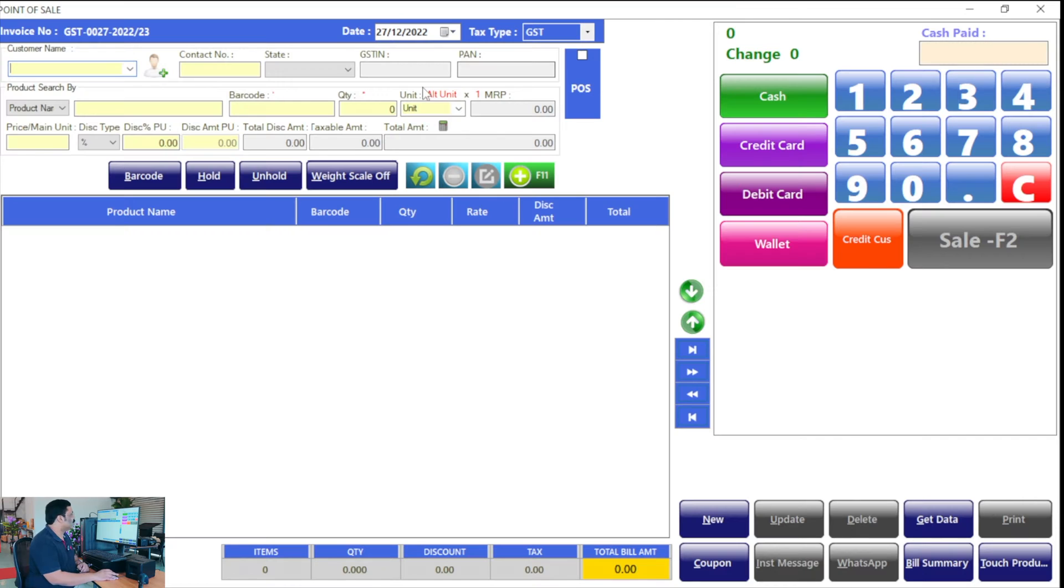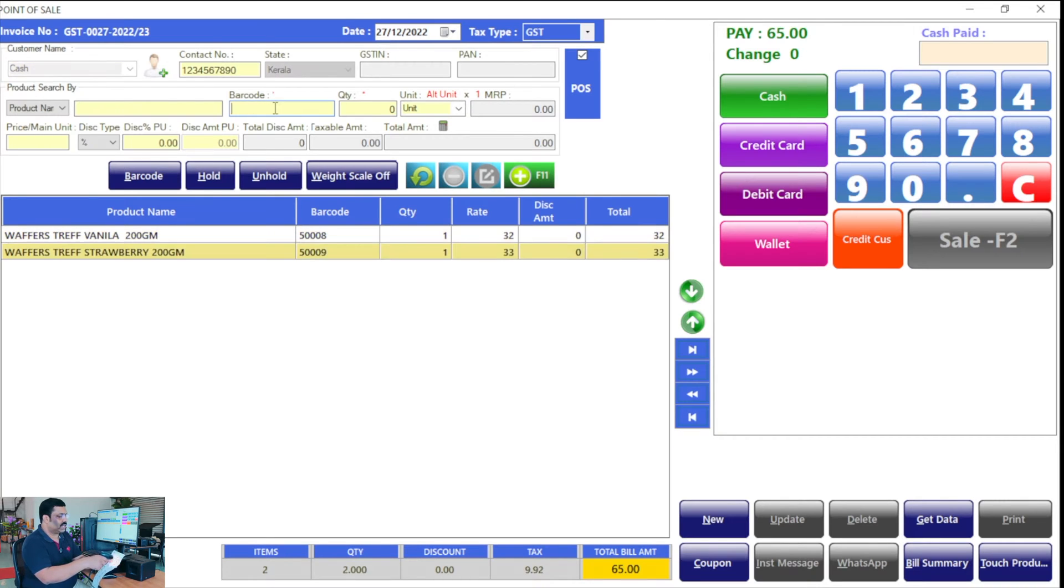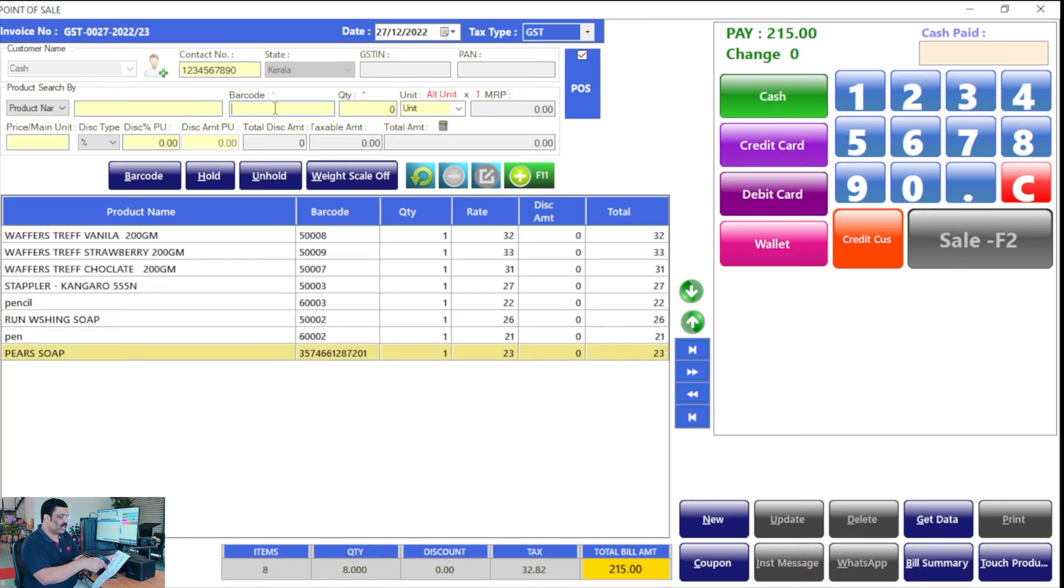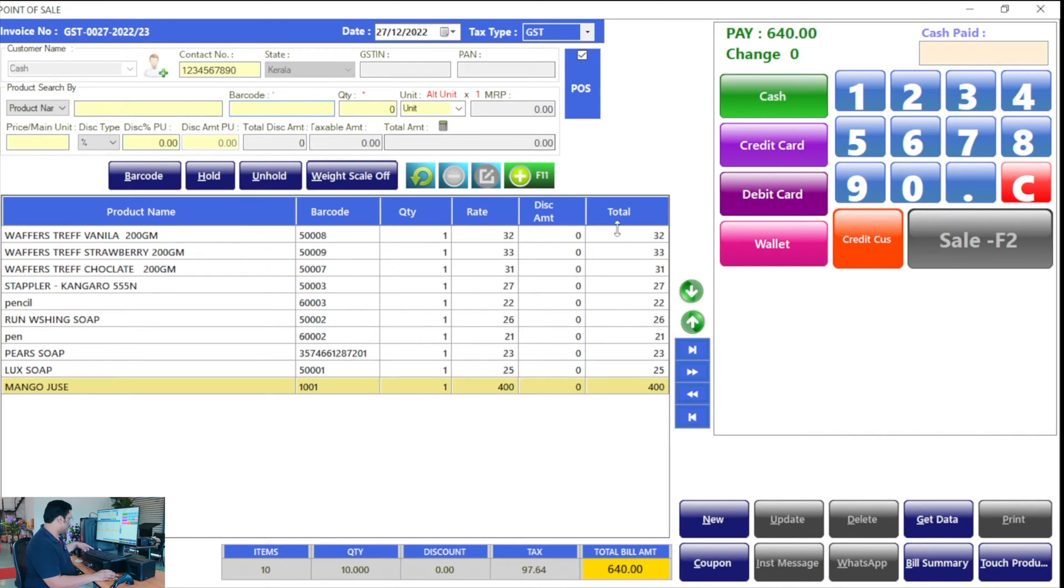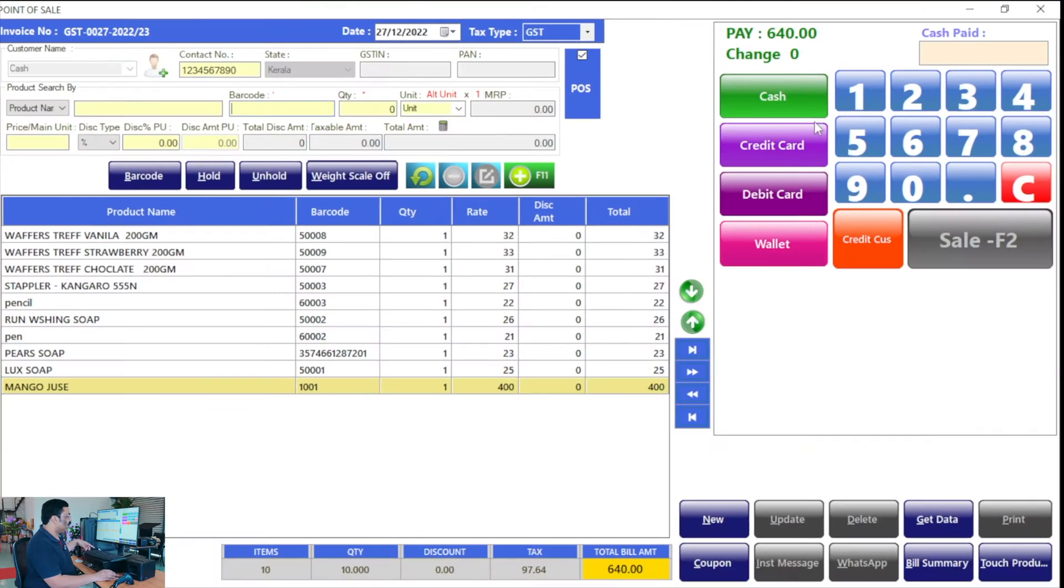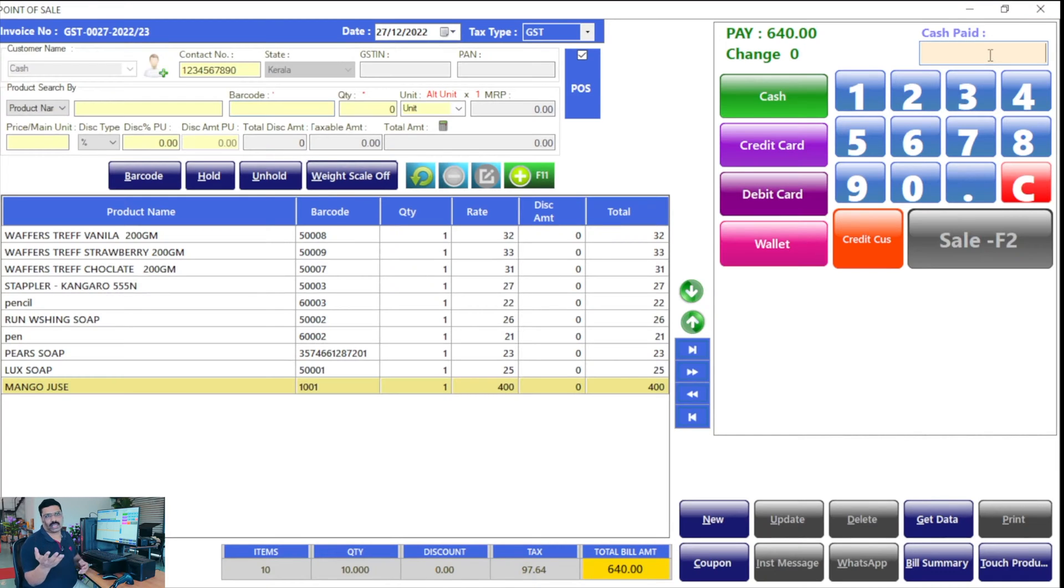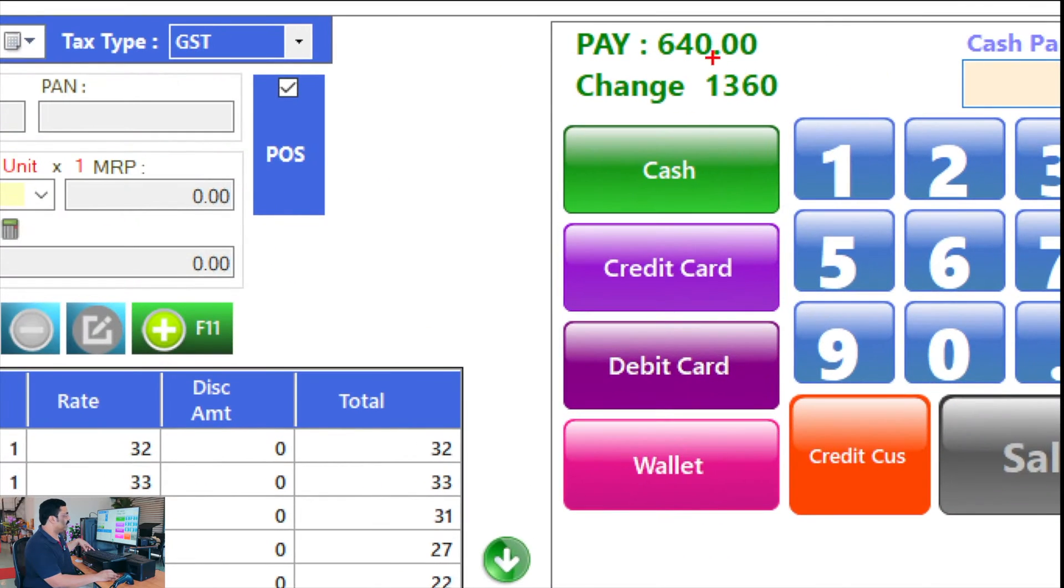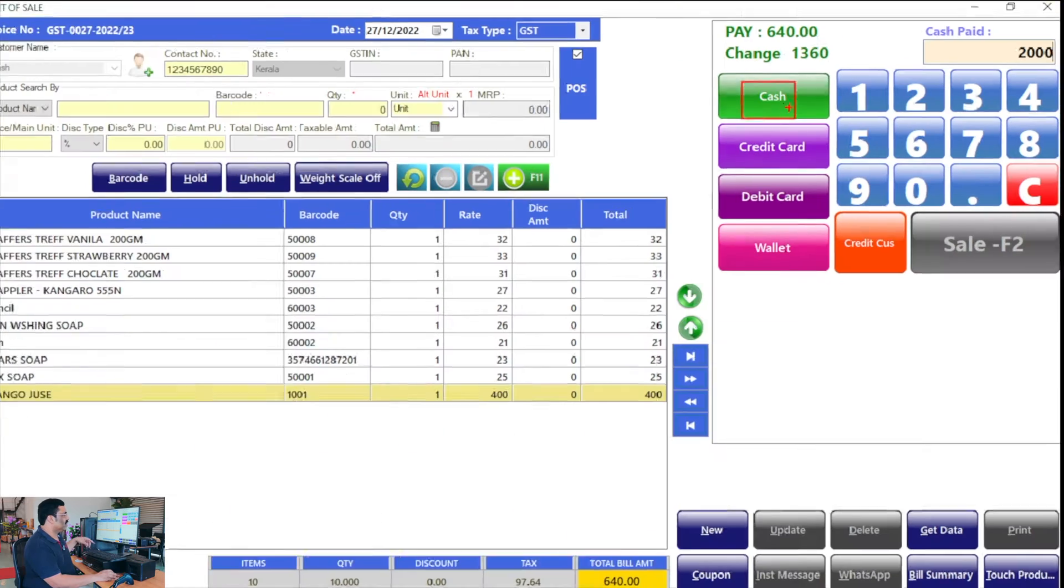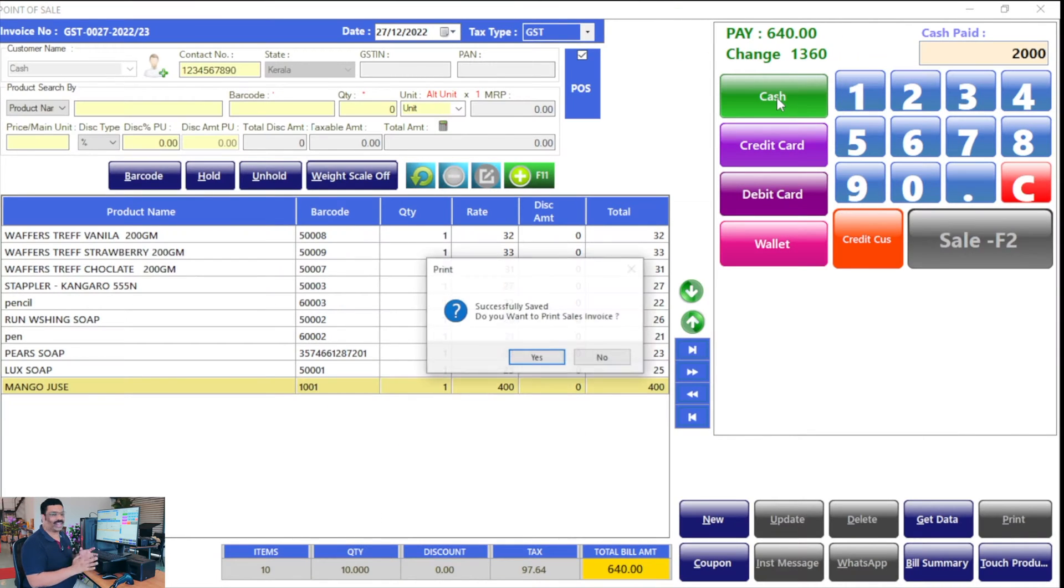It's a very user-friendly interface. I can show you some sales. You take some barcodes and scan it like that. Normal person can do that, and click on the cash button. For example, 640 rupees is the total bill amount. The customer gives 2,000 rupees. You can type here, see the balance, and click on the cash button. The invoice is ready.